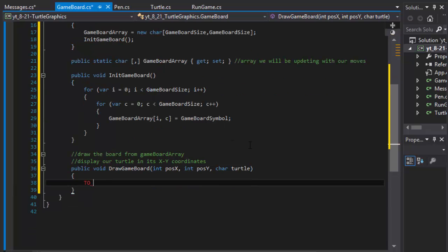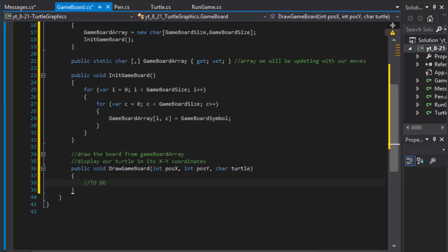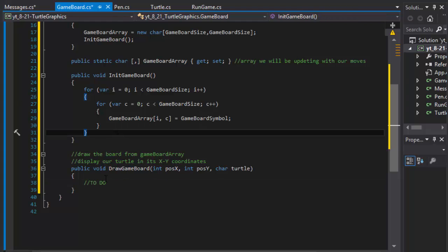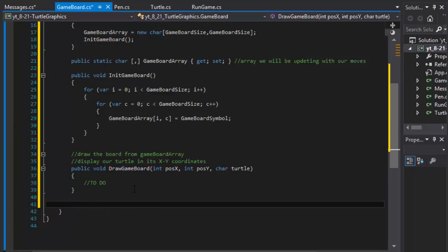So this is a to-do because we still need to get the turtle class working first. But there's going to be one more, and that's going to be to update array.